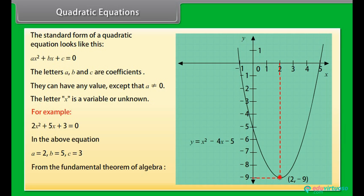From the fundamental theorem of algebra, we can deduce that the quadratic equation has two roots.